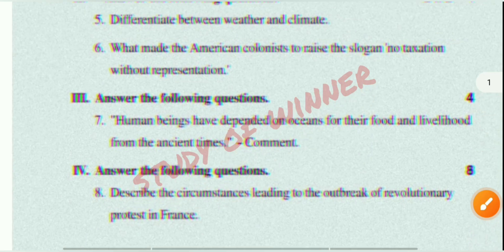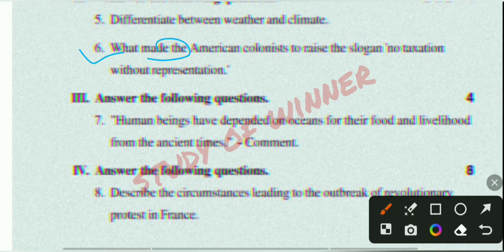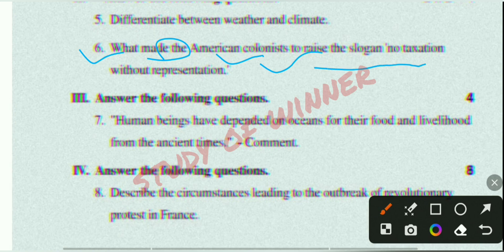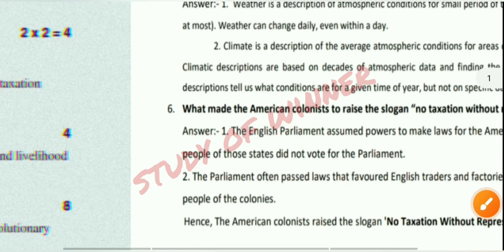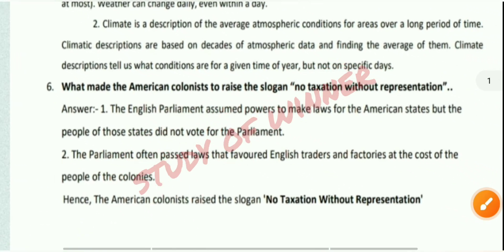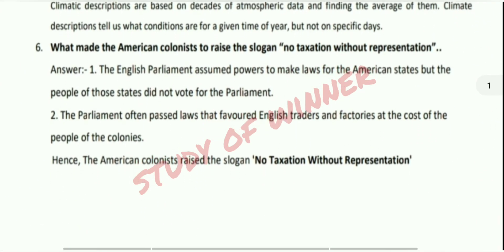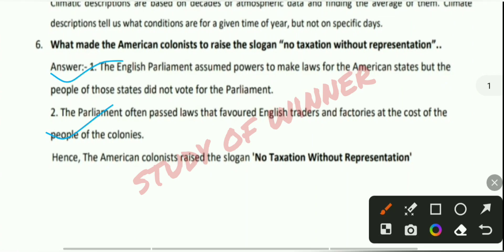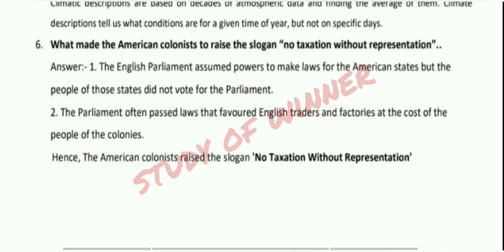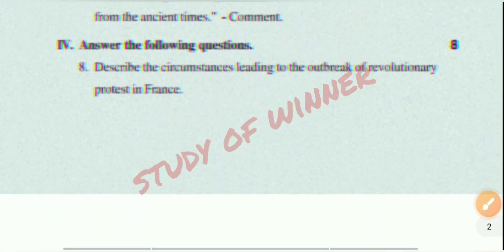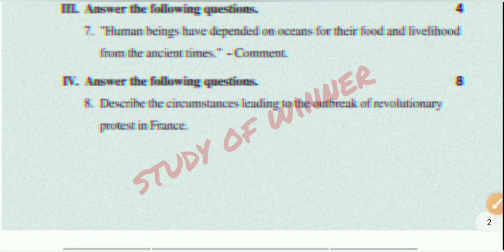Sixth question: What made the American colonies raise the slogan? You can see the sixth answer on screen.